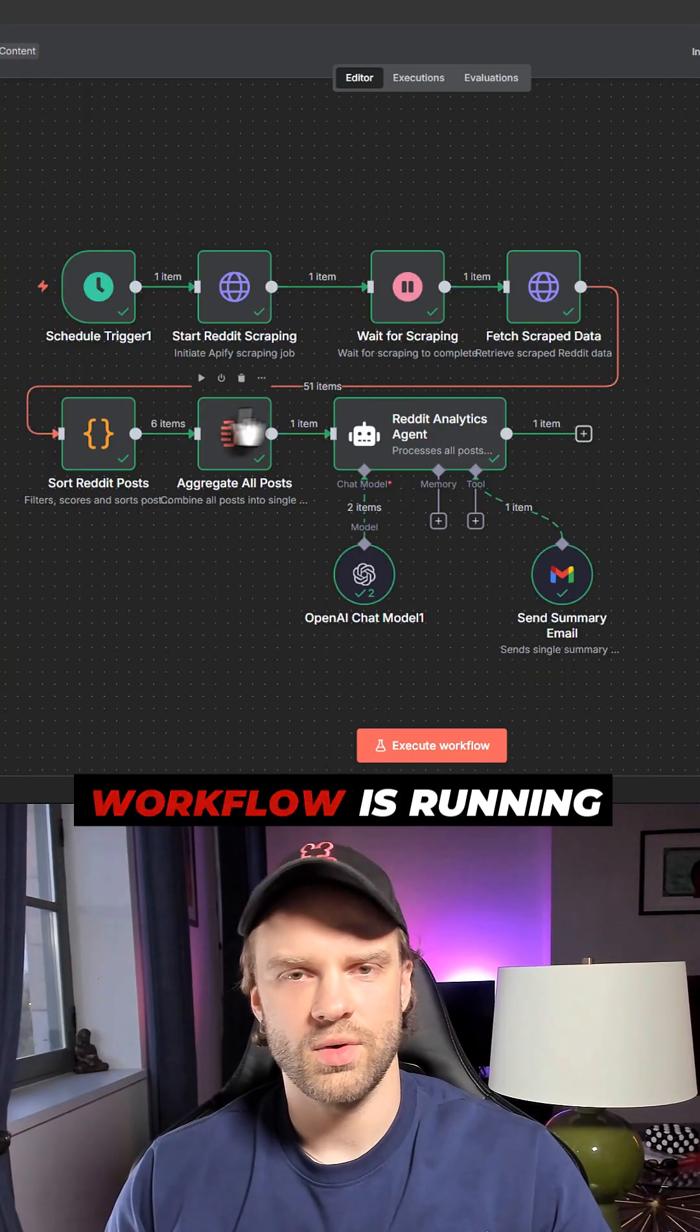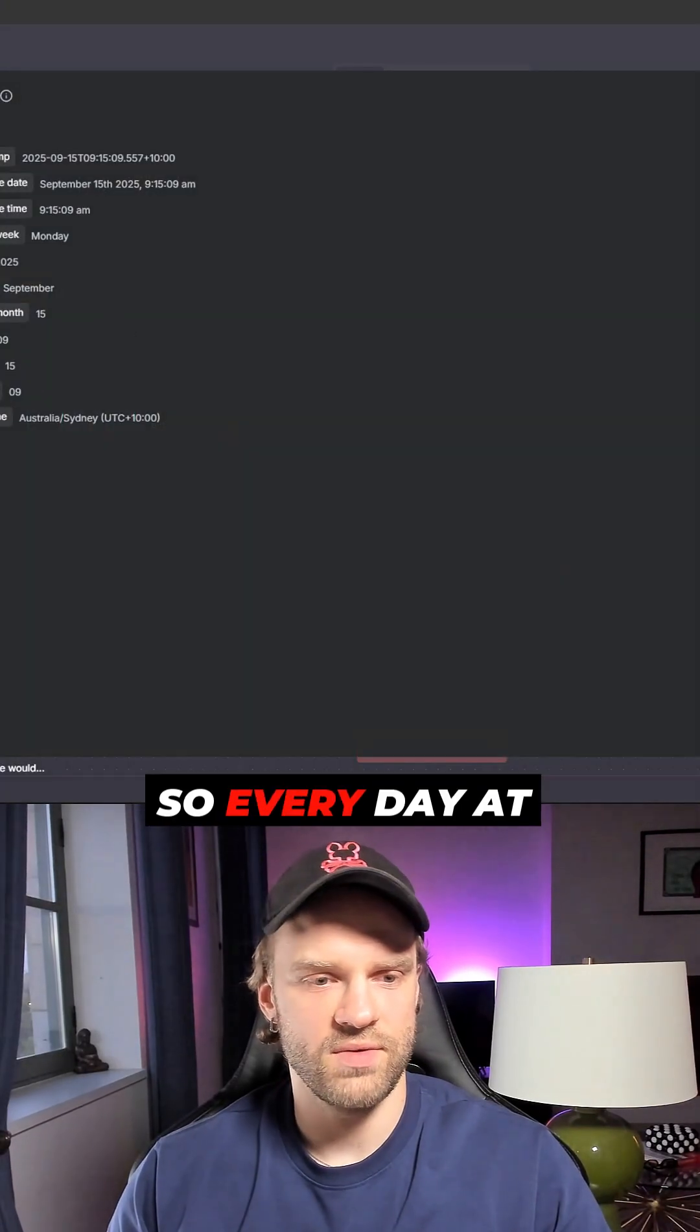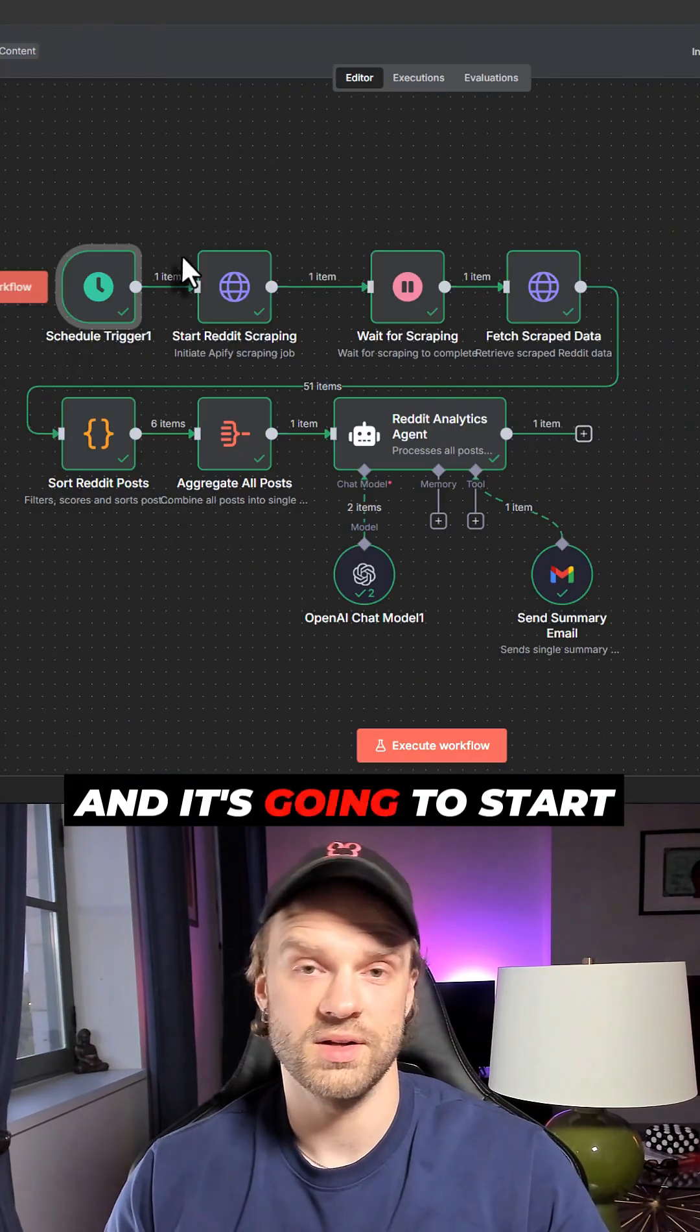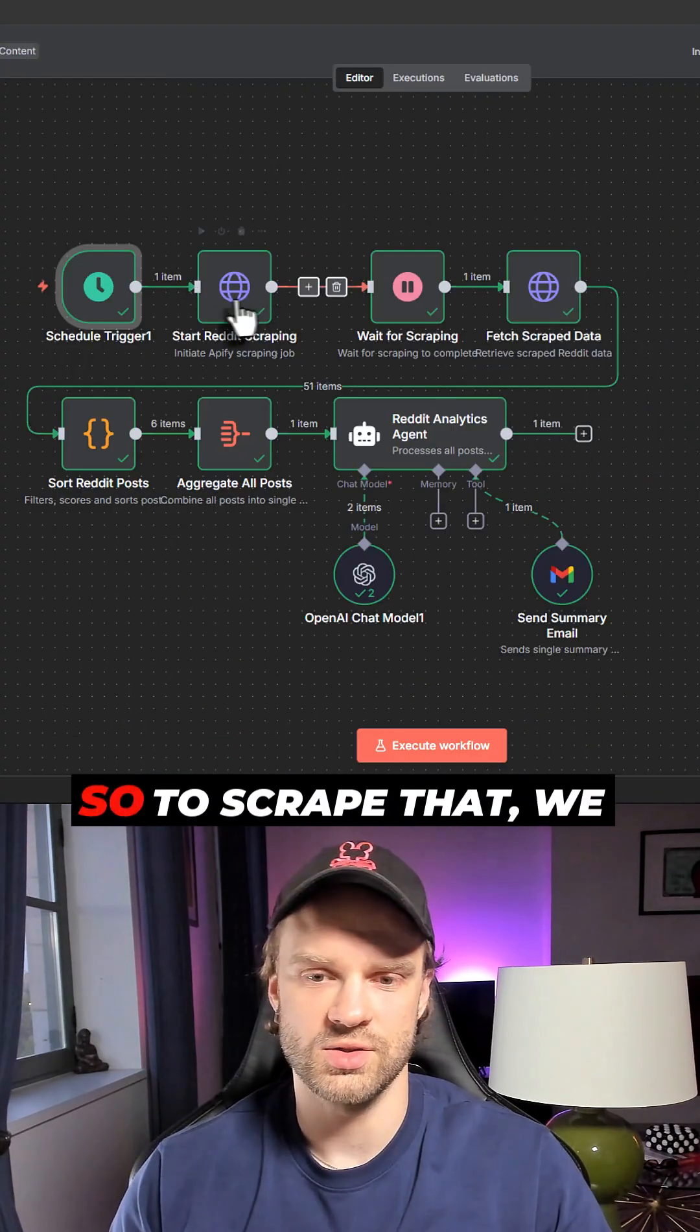The entire workflow is running on schedule, so every day at midnight it's going to kick start the workflow and start scraping Reddit.